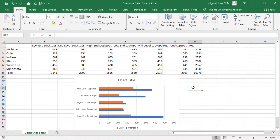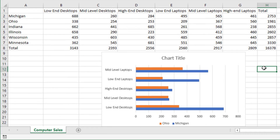Notice that the data selected for the chart consists of two rows of data and six columns of data, so the number of columns is greater than the number of rows. Also, notice that the category labels on the category or vertical axis are drawn from the cell range B1 to G1. So, Excel uses the column labels from the dataset for the category axis labels. If the user selects more columns of data than rows of data, Excel selects the dataset's column headings as the category labels.